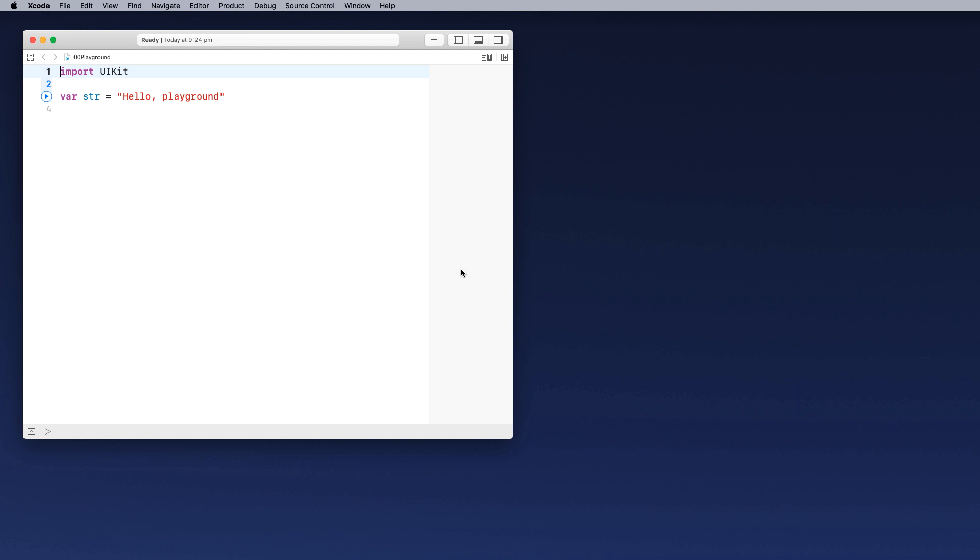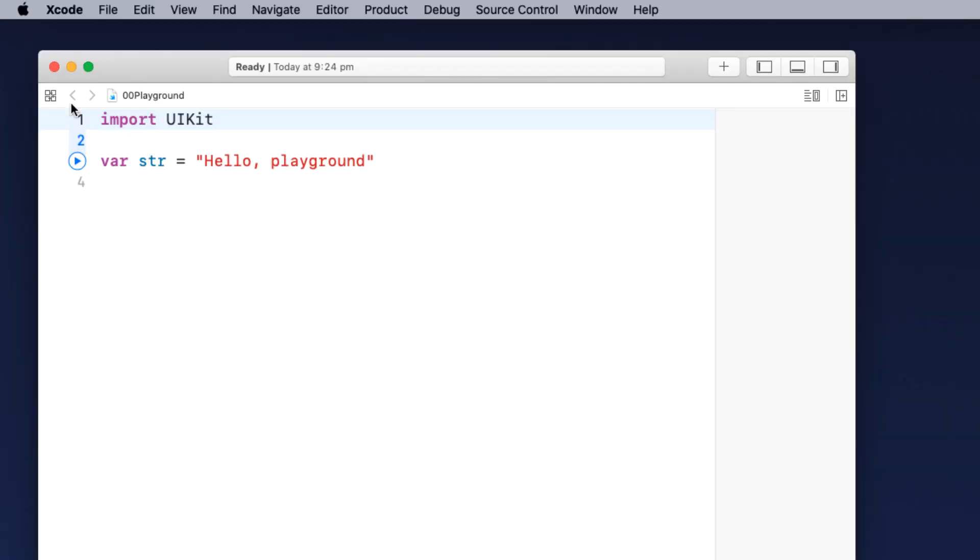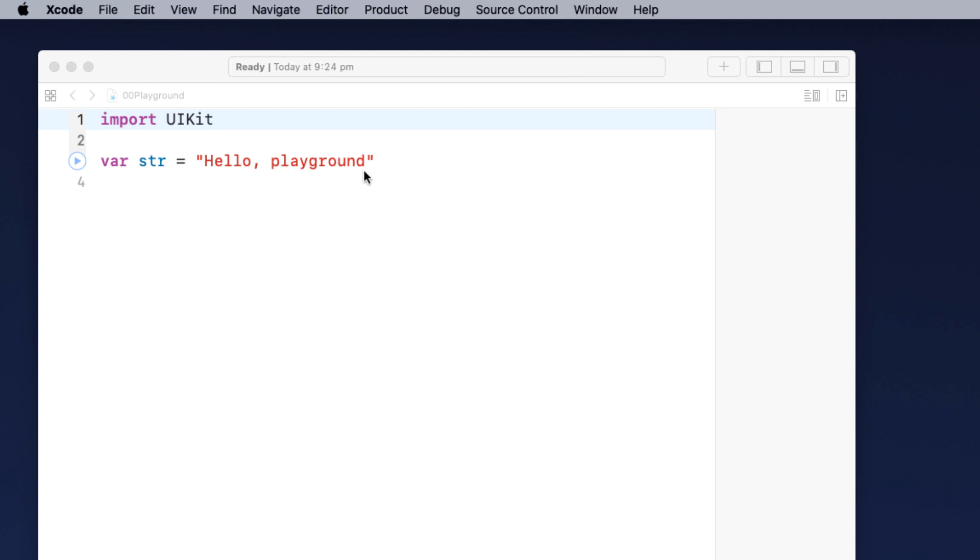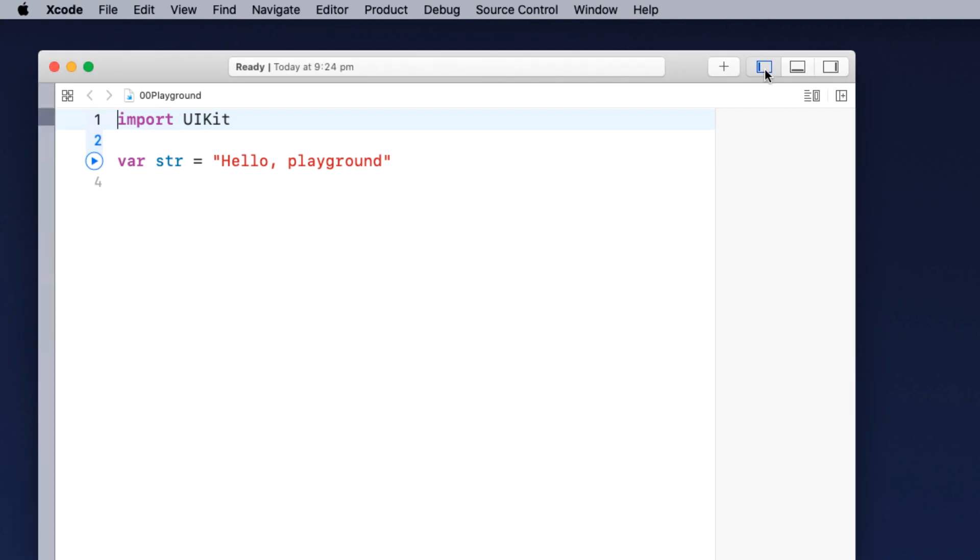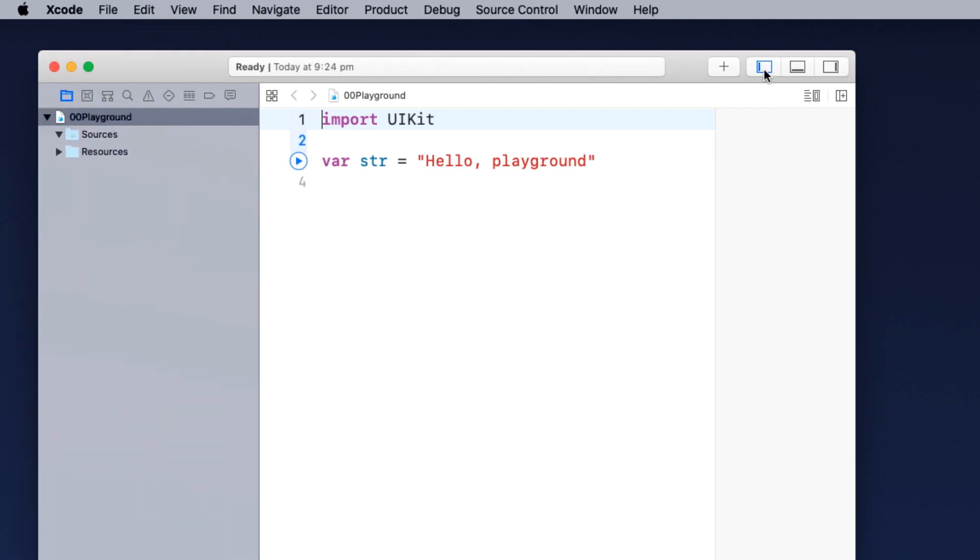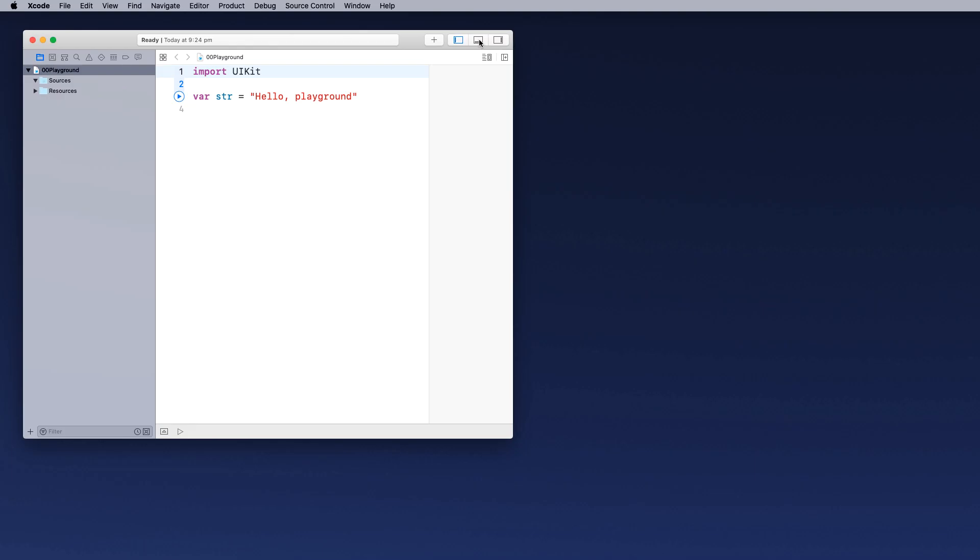Now the very first thing you're presented with is the working environment. You'll notice that we've got some simple code here, which says import UIkit. So we'll be using that to code with. You can also see var str equals hello playground. Up on the top right hand corner here, we actually have some panels that we can open. You can also see the play panel down the bottom here. This is where the code will execute.